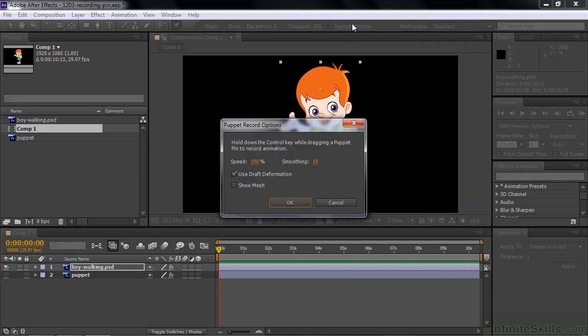We're going to accept the default settings here, but I'll explain them. Speed 100 means it's going to play back in real time — whatever speed you apply as you make the motion change, it'll play back at that exact same speed. If you set it to 50, it'll slow down the recording, which can help so you don't have to work too fast, but then it will play back twice as fast later.